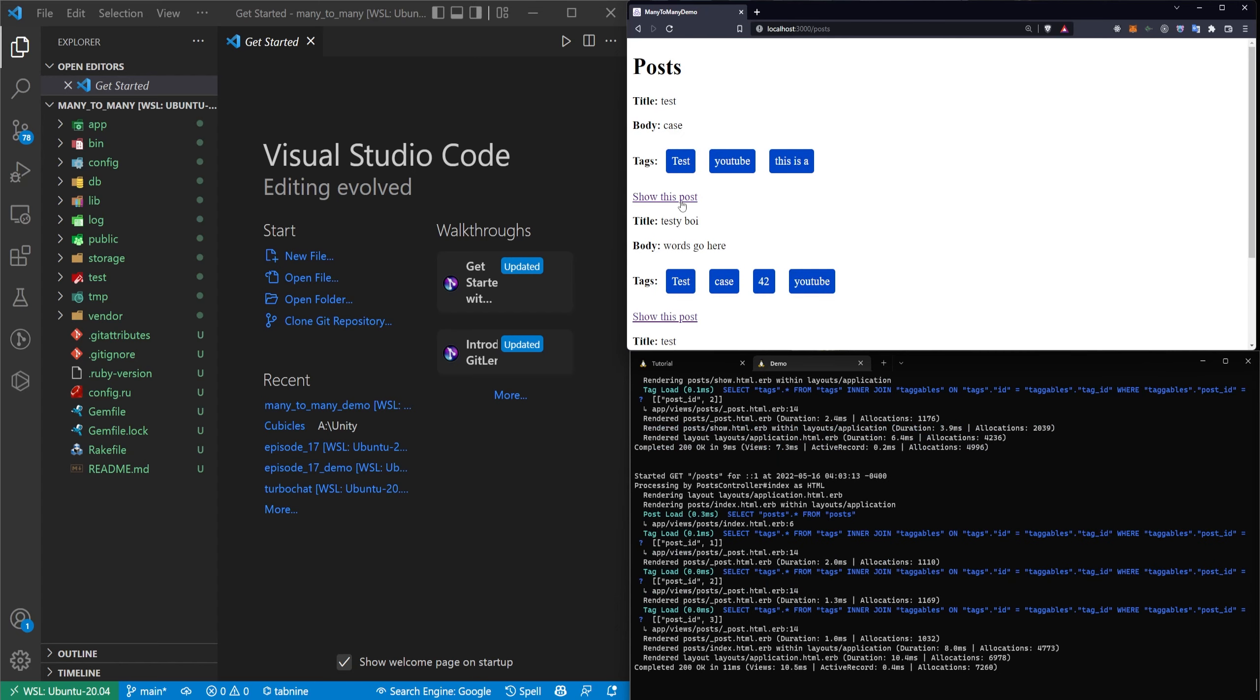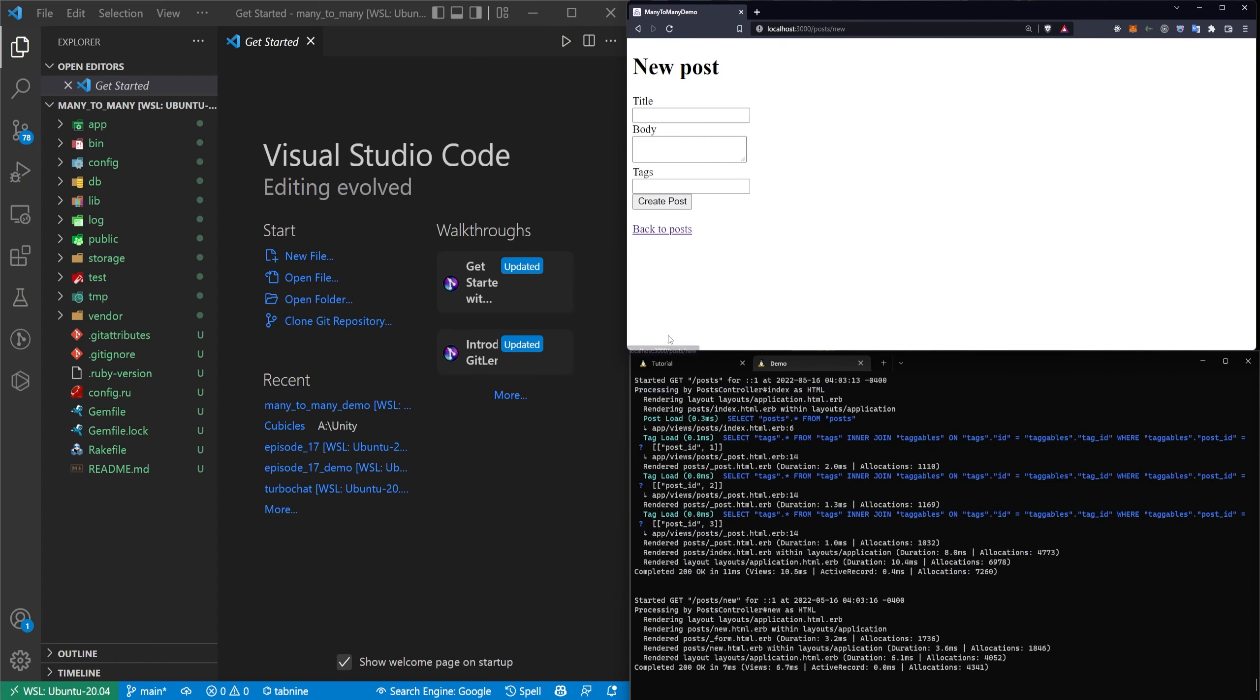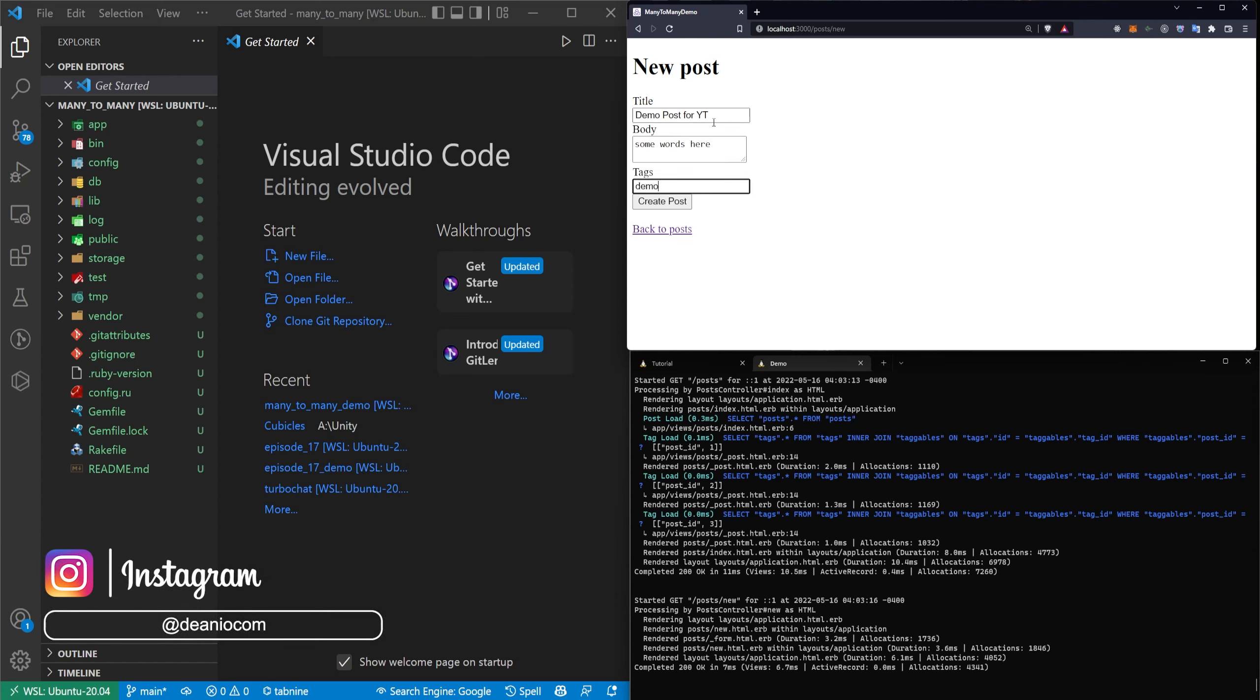We can also come into our posts and create a new post. I'll call this one a demo post for YouTube, put some words here in the body and then I'll say this is a demo test post. So I'll give it three different tags.